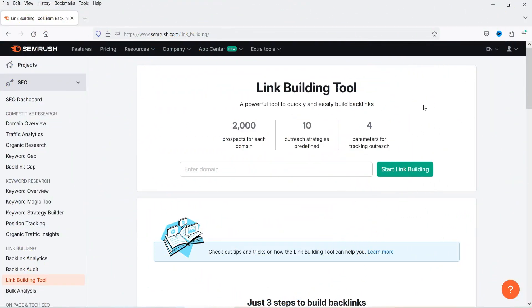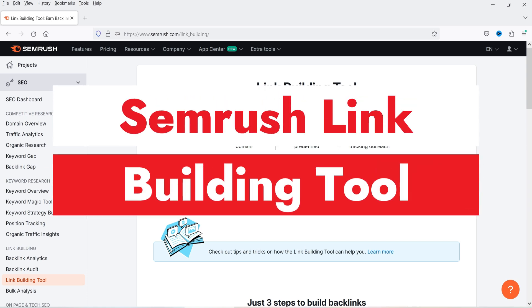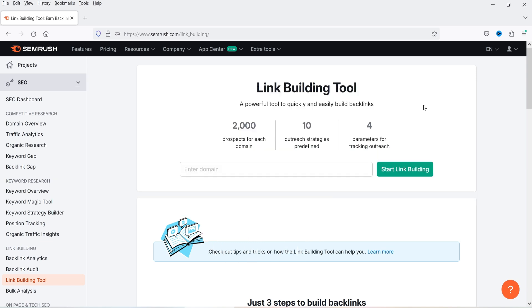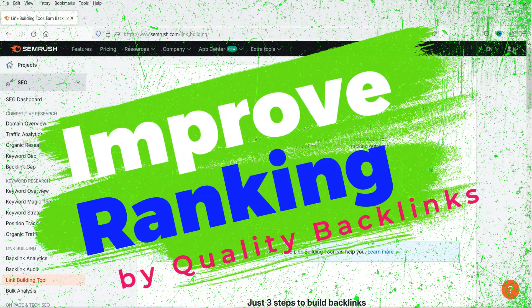Hello and welcome to Quick Tips, the search engine optimization video series. In this video I'll show you how you can use the link building tool in SEMrush. I'm sure that you know the importance of backlinks to your website — if your website has a number of quality backlinks coming from quality websites, then it is going to improve the ranking of your website in Google search.